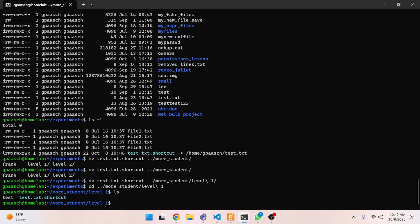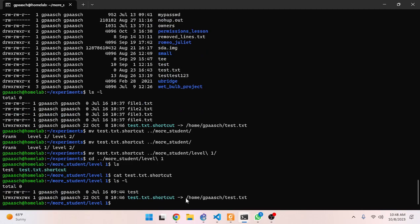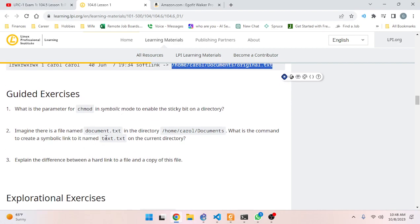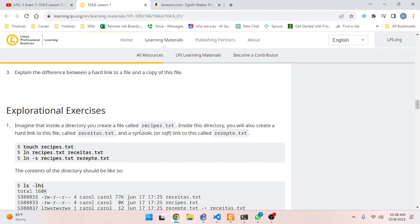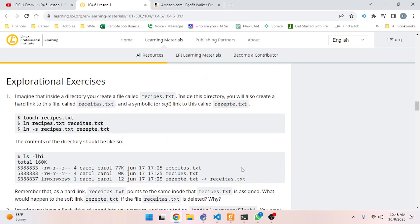Let's go to `more_student/level_one` and `cat` it out - there we go, no error this time. Because the path to the original file is no longer relative to where the shortcut exists in the file system - it points directly to the absolute location of the original file, independent of where the shortcut is. We can see it starts with a forward slash and it's a link file. Moving on to the guided exercises - I'm going to take a quick break and then come back to close out the explorational exercises.